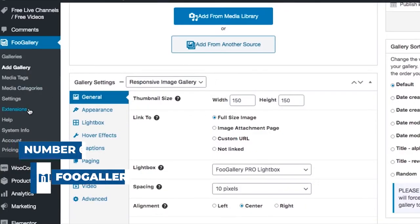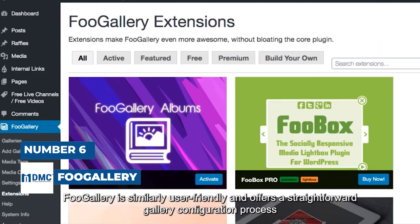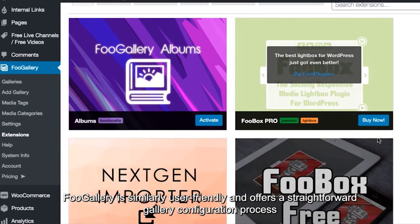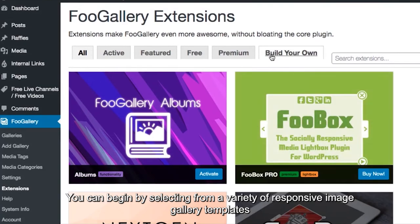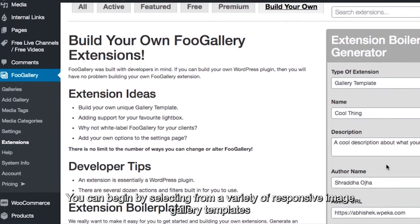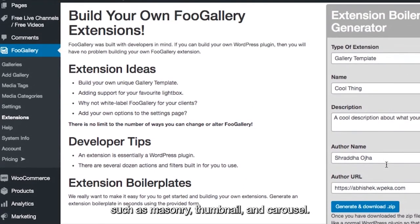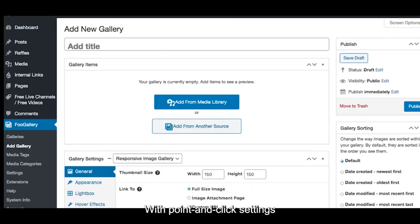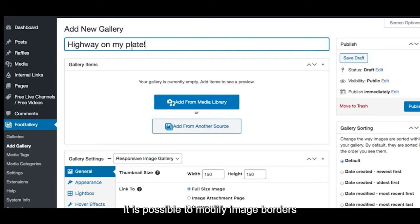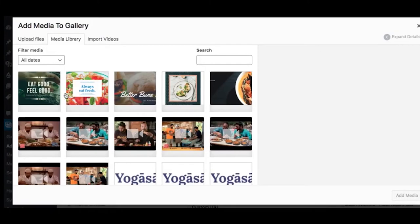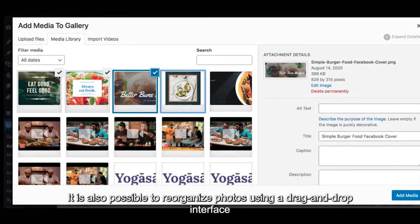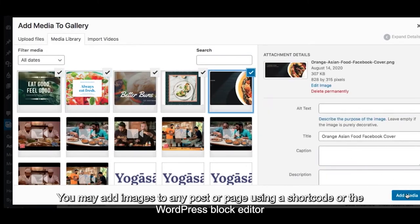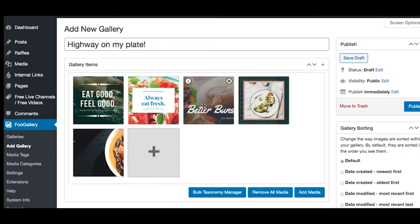Number 6 is Foo Gallery. Foo Gallery is similarly user-friendly and offers a straightforward gallery configuration process. You can begin by selecting from a variety of responsive image gallery templates, such as masonry, thumbnail, and carousel. With point-and-click settings, it is simple to personalize a gallery. It is possible to modify image borders, apply hover effects, and organize galleries into albums. It is also possible to reorganize photos using a drag-and-drop interface. You may add images to any post or page using a shortcode or the WordPress block editor, allowing greater freedom.